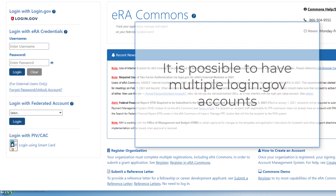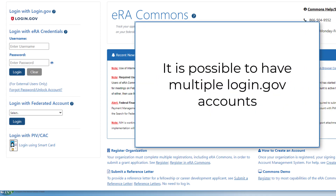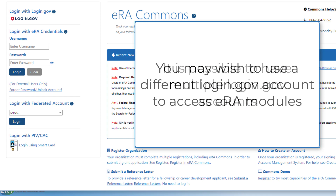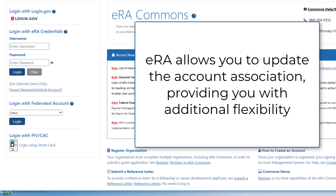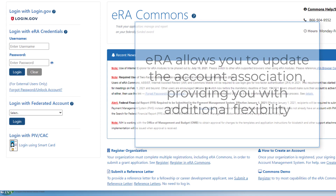For any number of reasons, you may have an additional login.gov account and you may wish to use this other account to authenticate to eRA Commons. eRA permits you to update this association, giving you additional flexibility when accessing eRA modules.